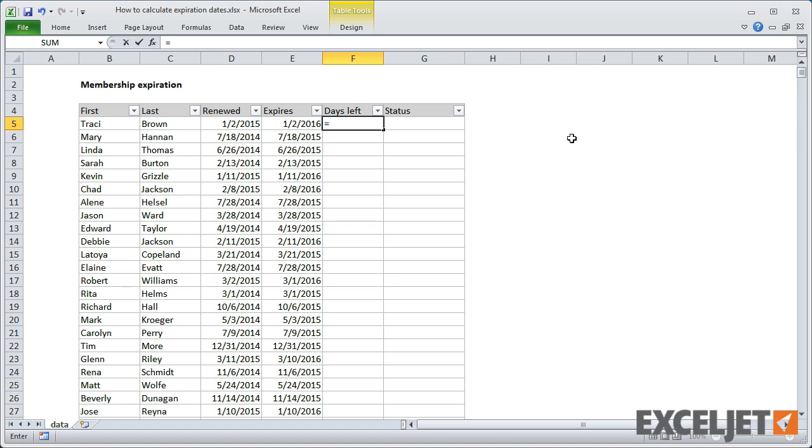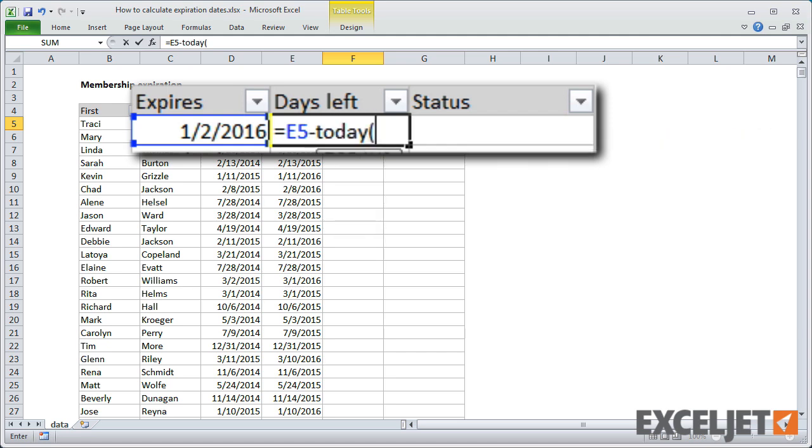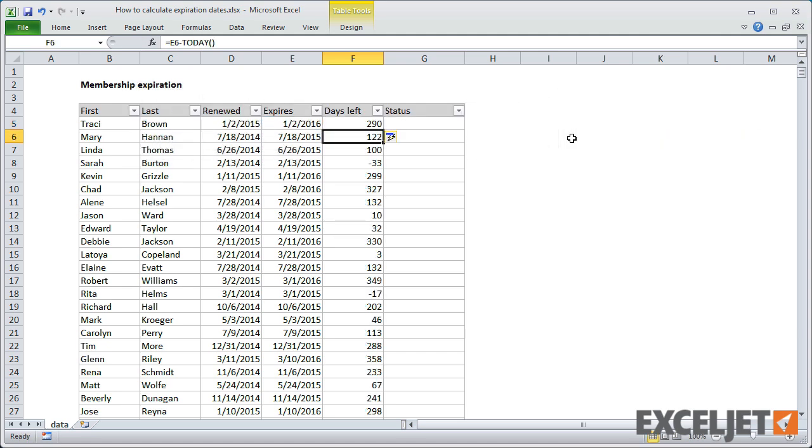Now that we have an expiration date, we can calculate days left. This needs to update automatically in the future, so we'll use the today function, which always returns today's date. The formula we need is simply E5 minus today. When I hit return, we get the days remaining before expiration. Negative numbers indicate a membership already expired.